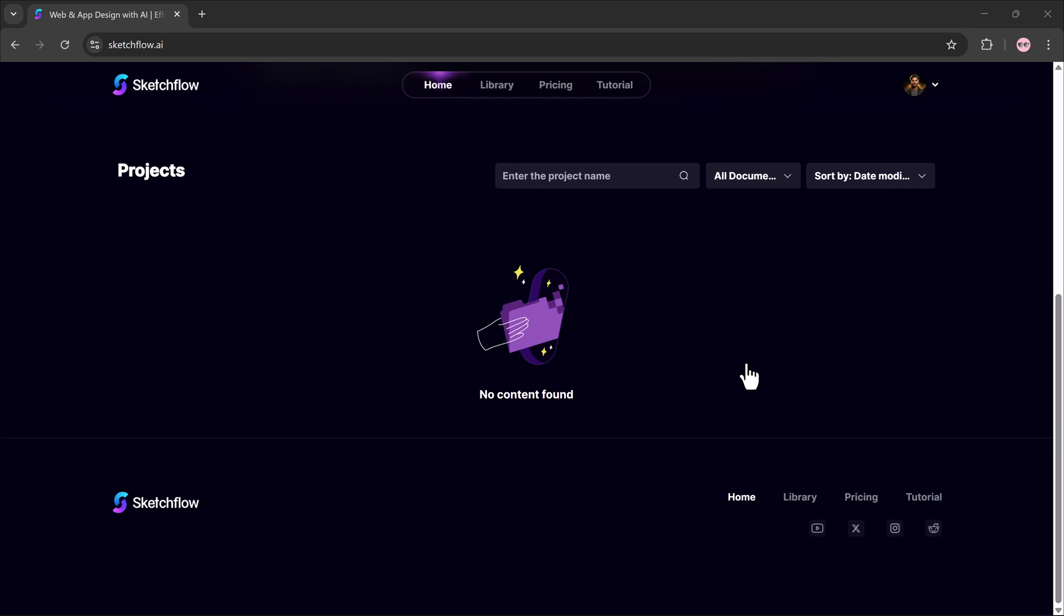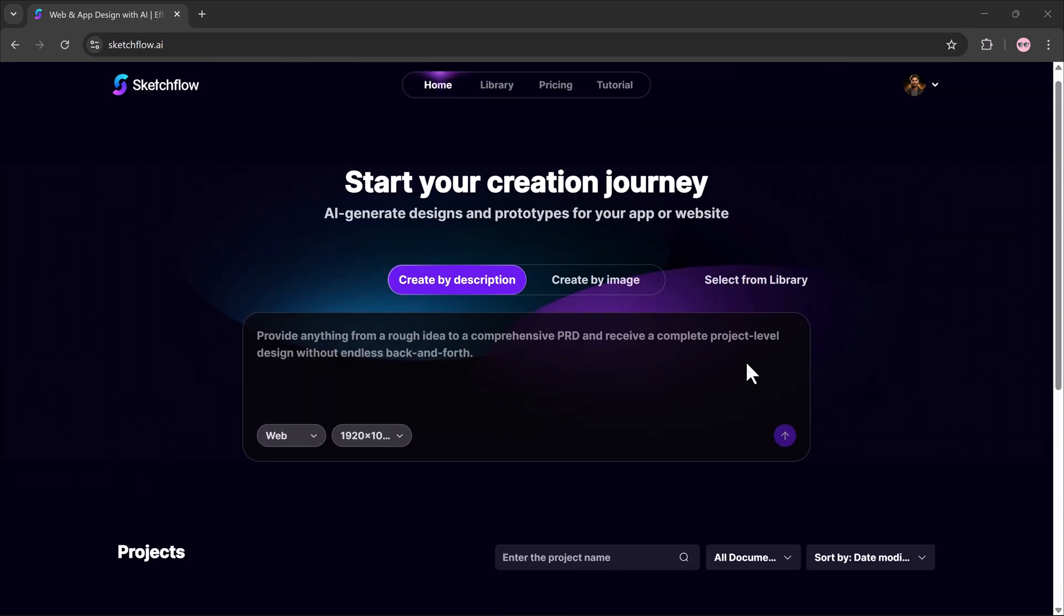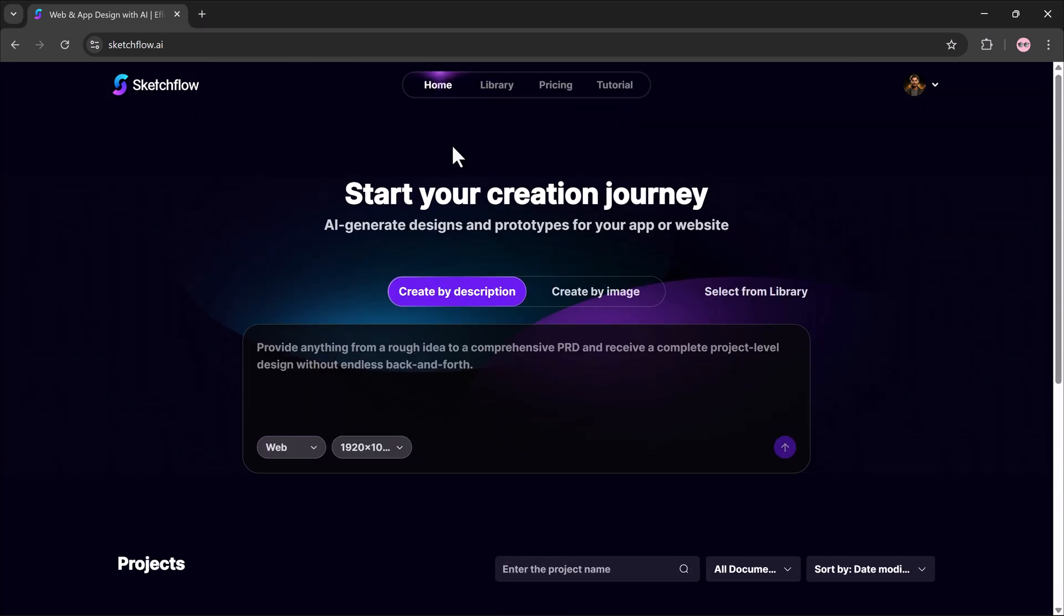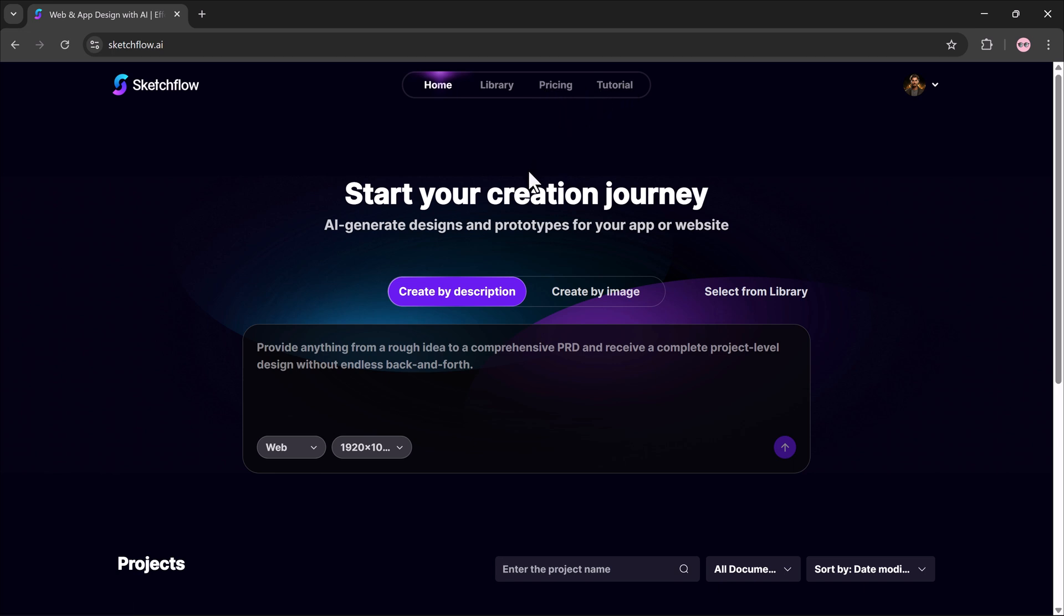After signing up, you'll land on the dashboard where you'll see four main sections: Home, Library, Pricing, and Tutorials. Let's begin with the Home section. Here you get two ways to start your project: generate from a text description.